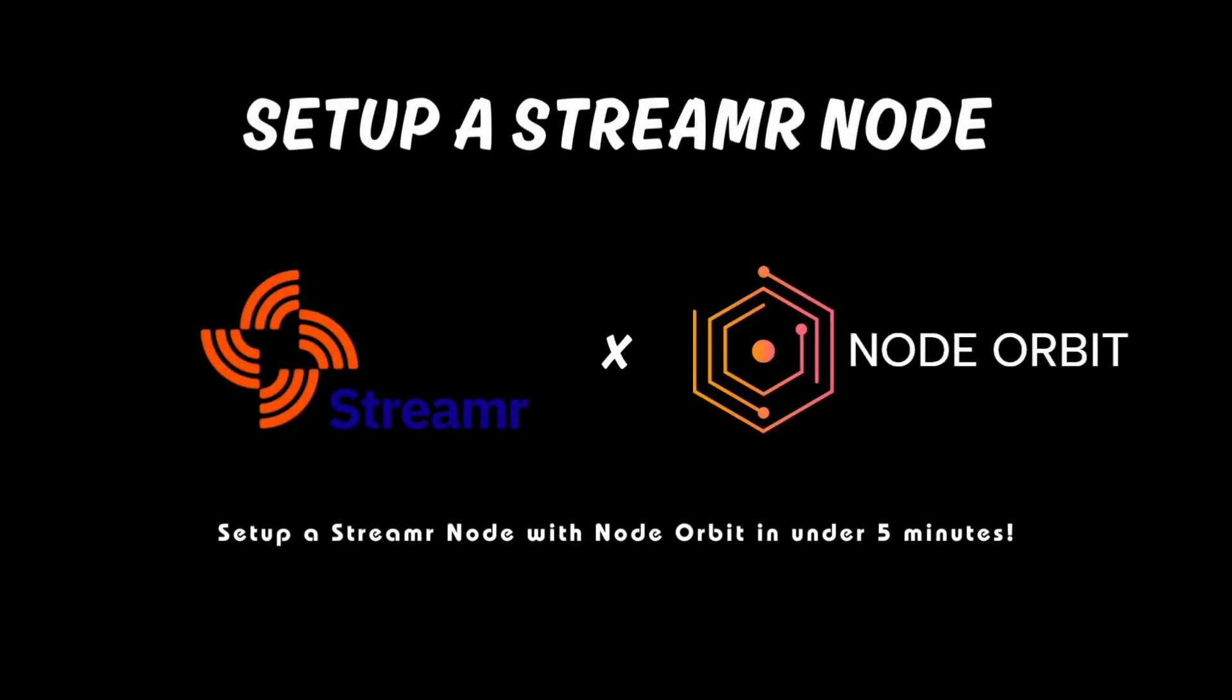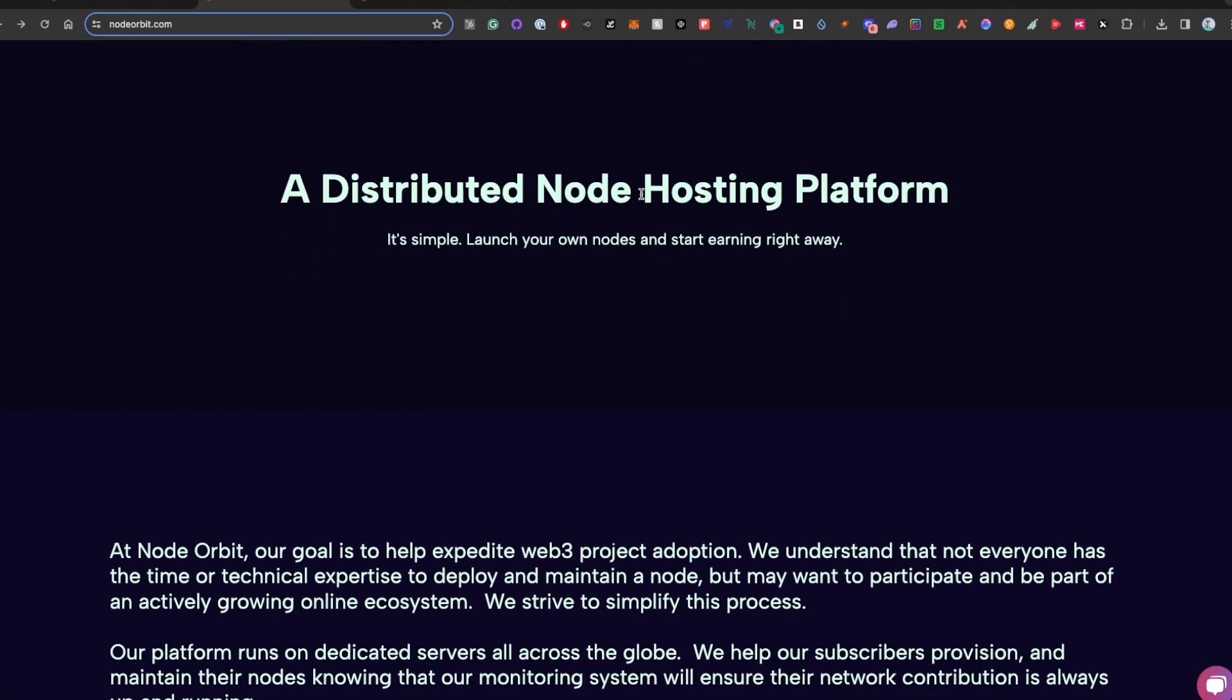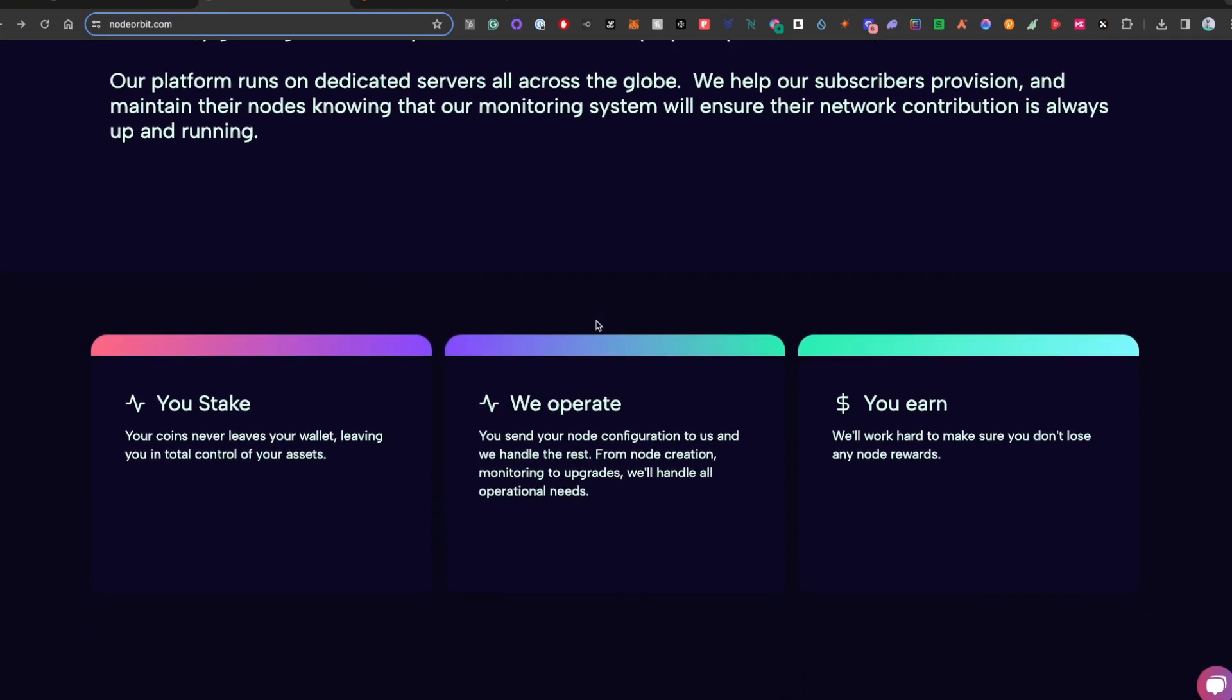What's going on? Diliyy here. I'm going to show you how to set up a streamer node with NodeOrbit. The process takes under five minutes and is really straightforward.